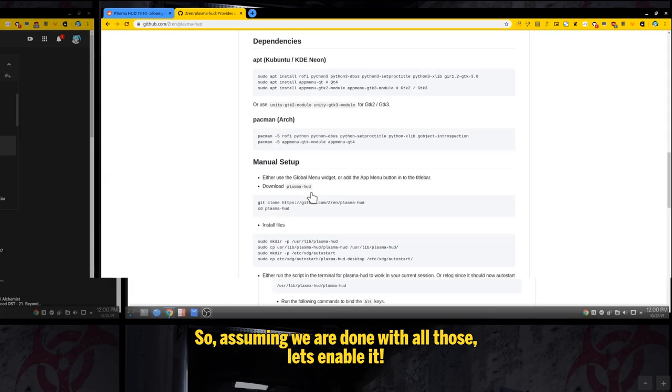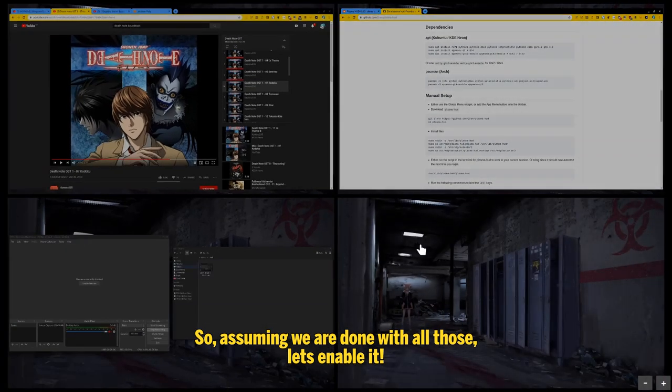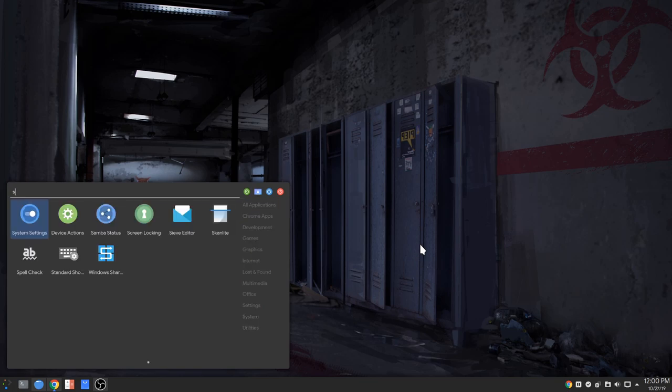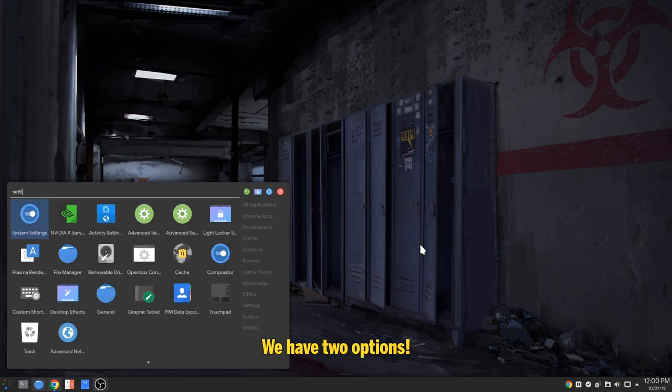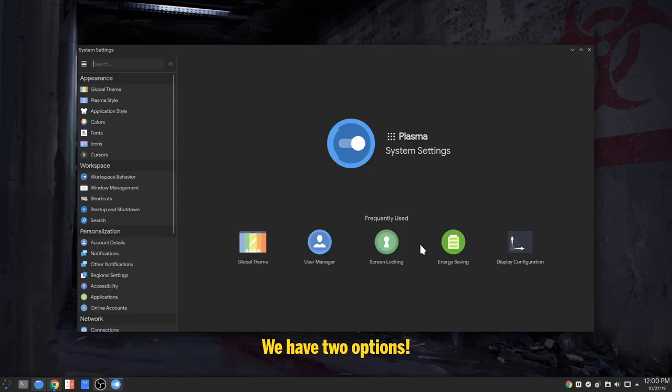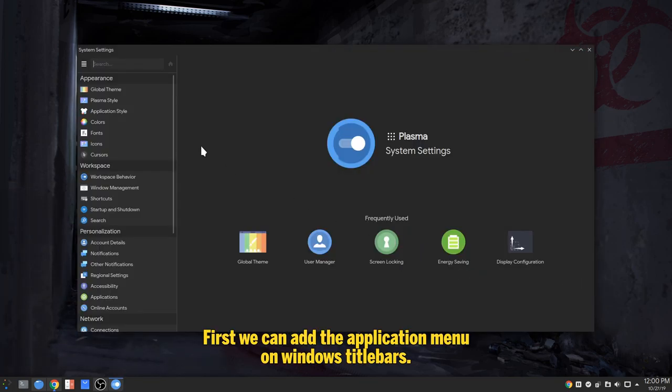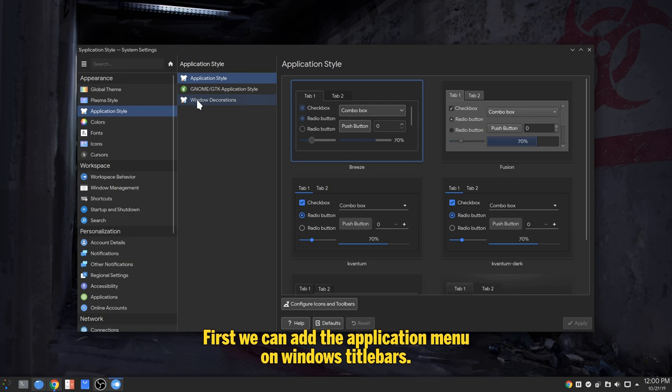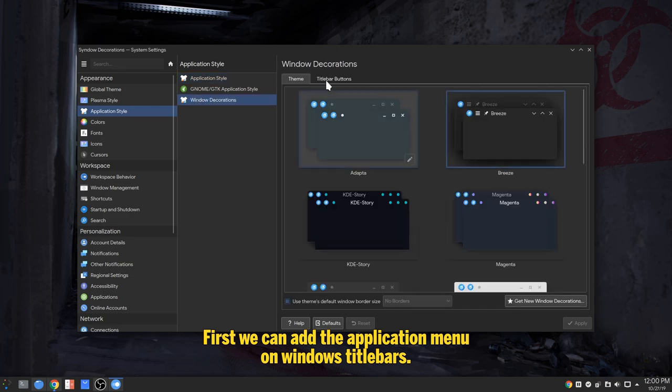So, assuming we are done with all those, let's enable it. We have two options. First, we can add the application menu on Windows title bars.